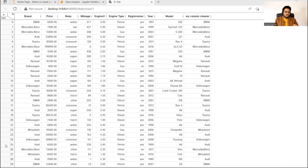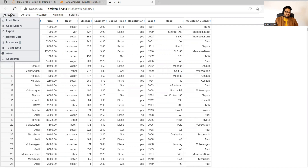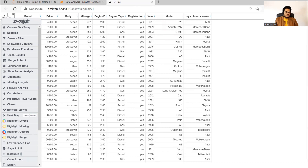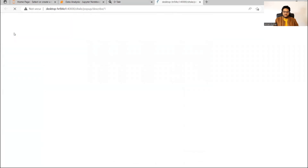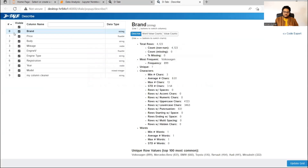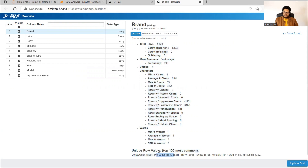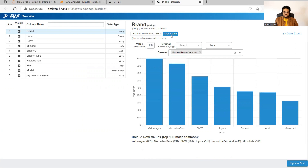As I mentioned, the initial things we want to see include the describe of the data. So let's click on 'Describe'. The moment you click describe, you don't need to write any code. It gives you total number of rows, count, missing, minimum, maximum, et cetera. For example, Volkswagen appears 899 times, Mercedes-Benz 831 times and so on. If you click on value counts, it will show you a chart like that.